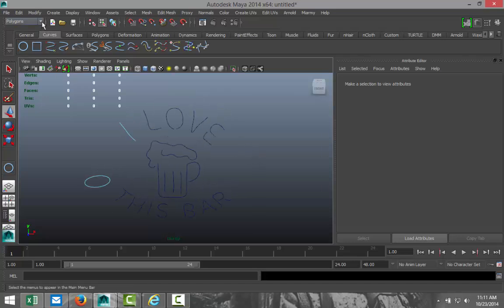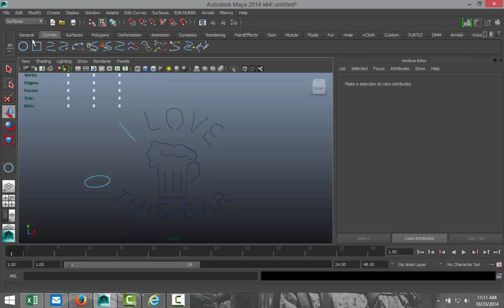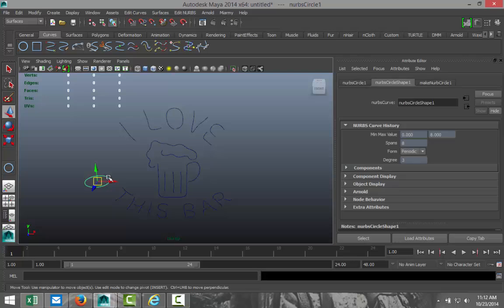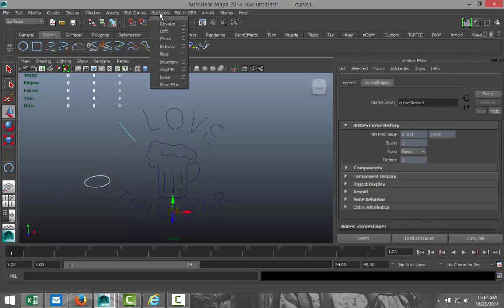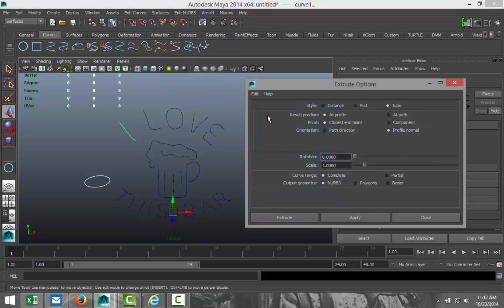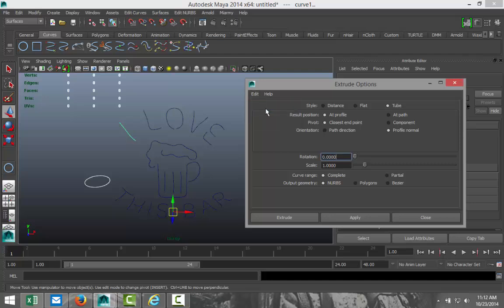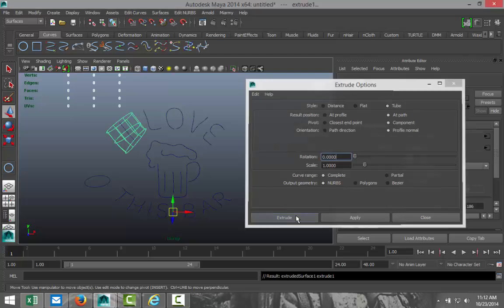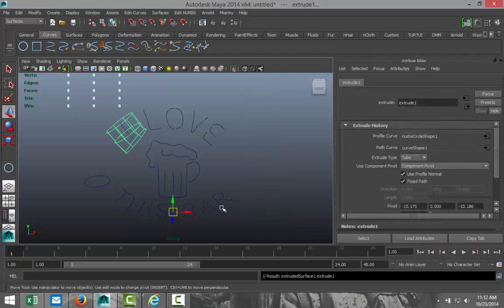Okay. So, we're going to go to our surfaces menu. And we're going to select, right-click object. Select our NURBS circle. Select our first object. Go to surfaces. Go to extrude. Hit the option box. Go to edit and reset settings. And what we want to do is we want to change two things here. One is instead of add profile, we're going to go add path. And two, for our pivot, we're going to go to component. Okay. And we're going to hit extrude. There we go. And don't mind the size. We'll fix that later. Okay.